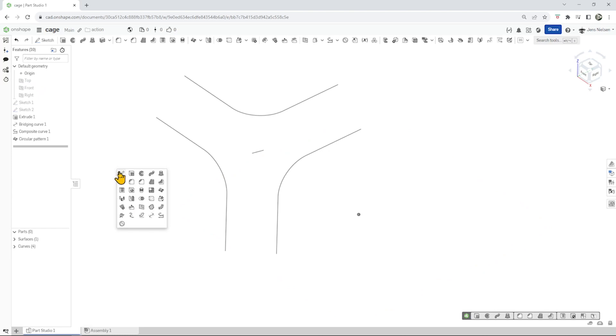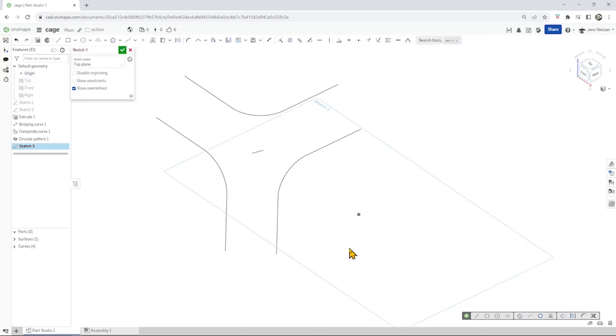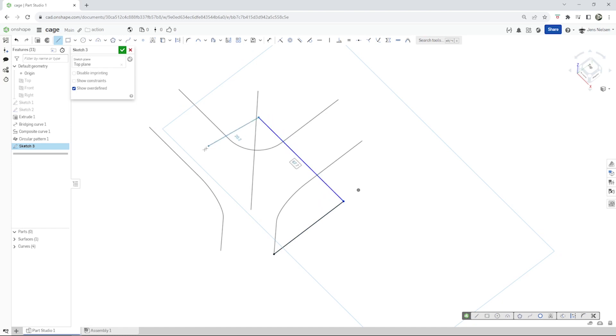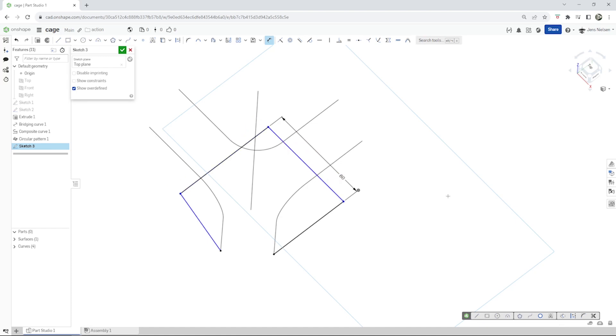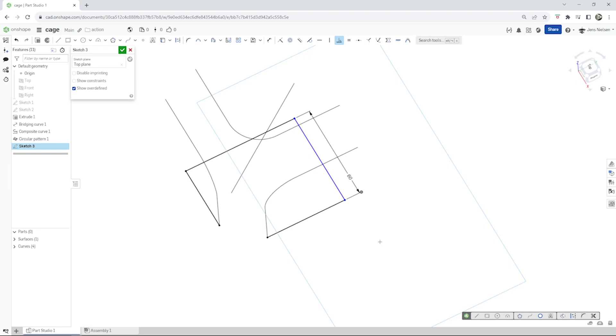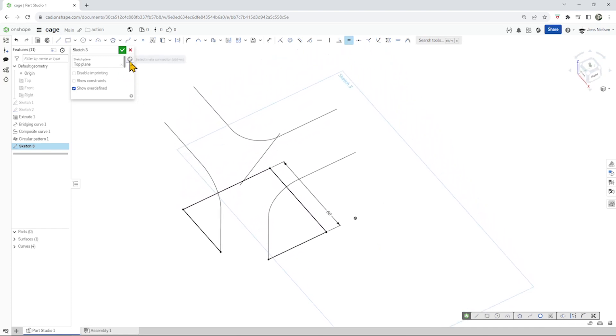Let's continue sketching on the top plane and take the line command. Start here, continue over here, there, there, there, and there. Give that a dimension of 60 and a perpendicular relationship here. And an equal relationship between those two. That's it.